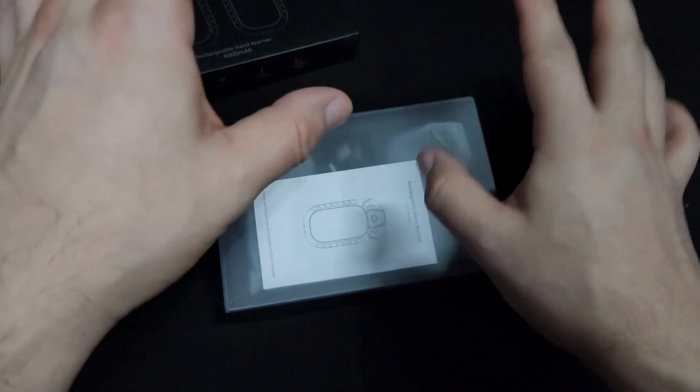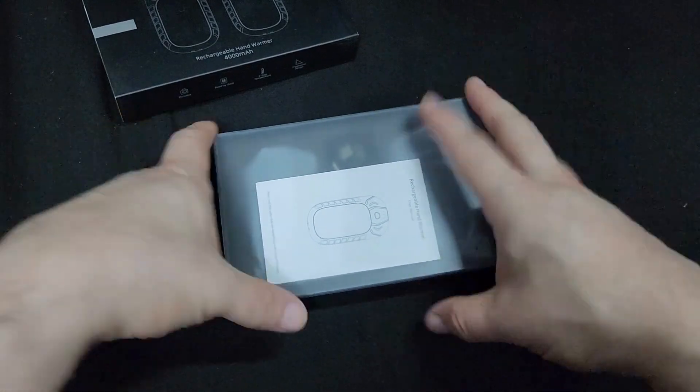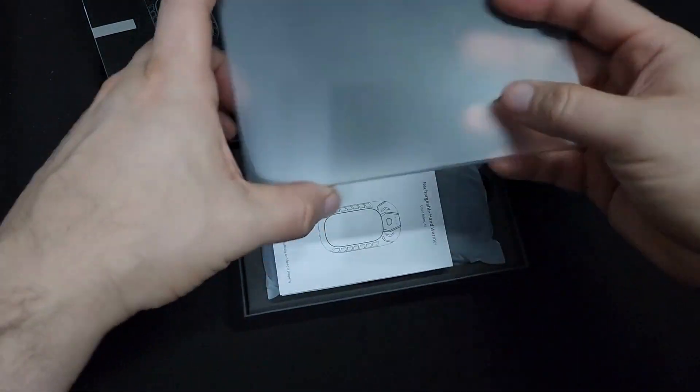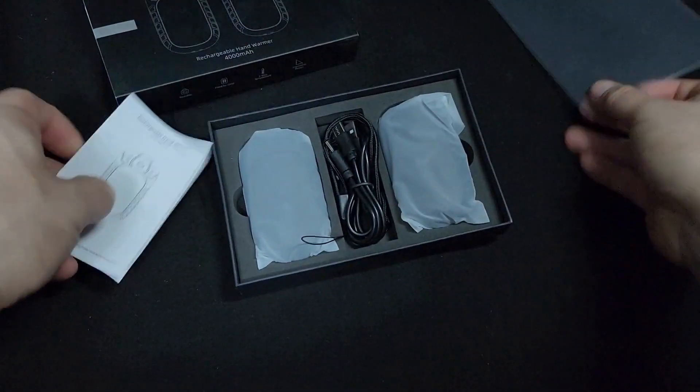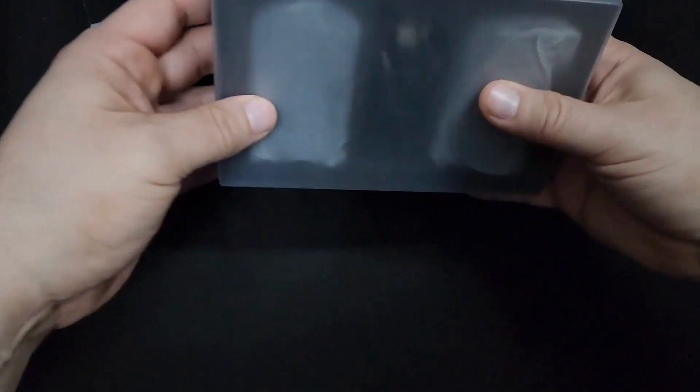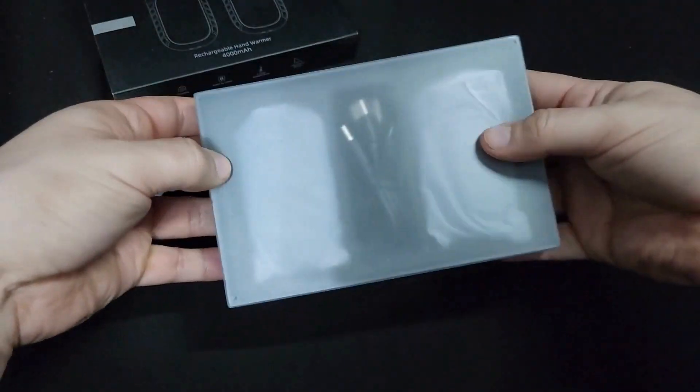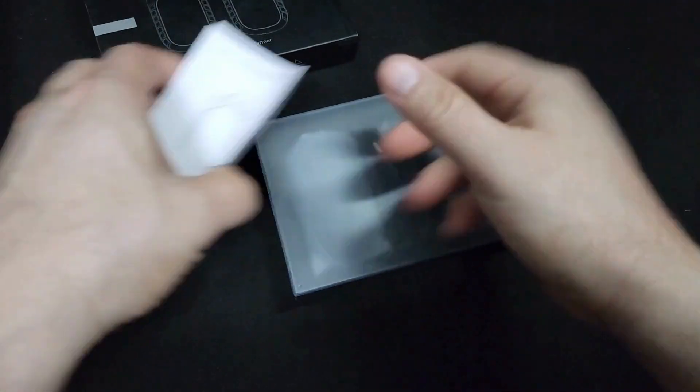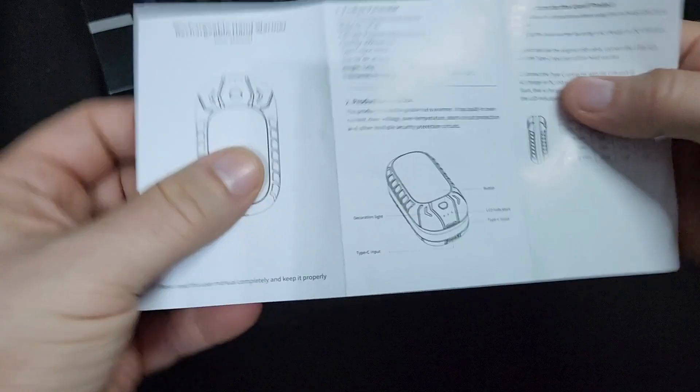Anyways, this is a nice present, nice box by the way. I've never seen a box like that. Comes with the instructions.